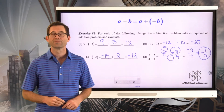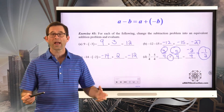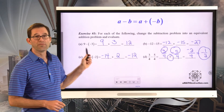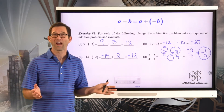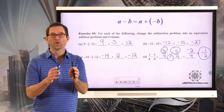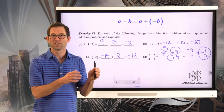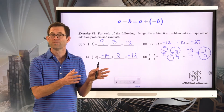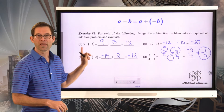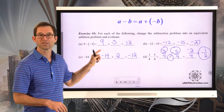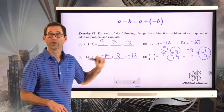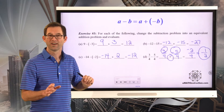Subtracting numbers can always be changed into adding. This is very similar to dividing fractions: you keep the first number the same, you change the division into multiplication, then multiply by the reciprocal. Here it's very similar — keep the first number the same, change the subtraction into an addition, and then add the opposite. Instead of negative 3, positive 3.